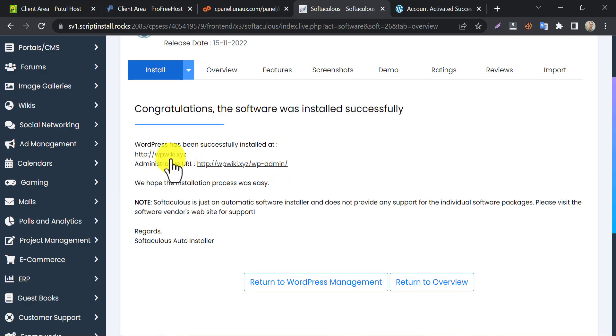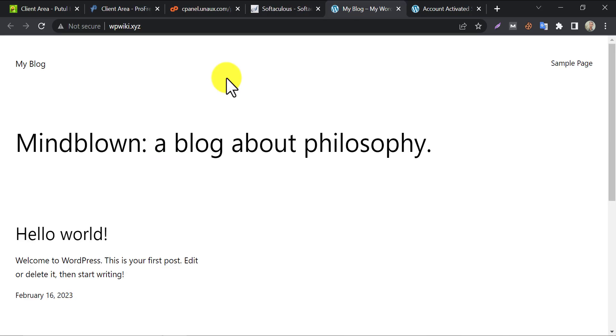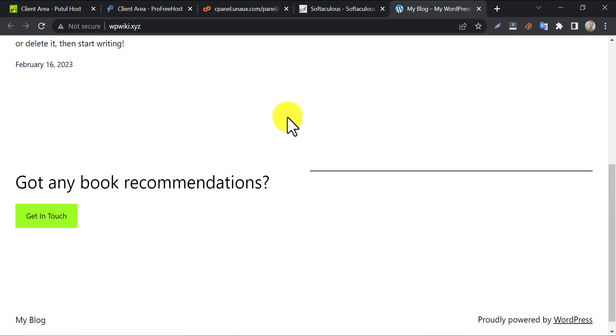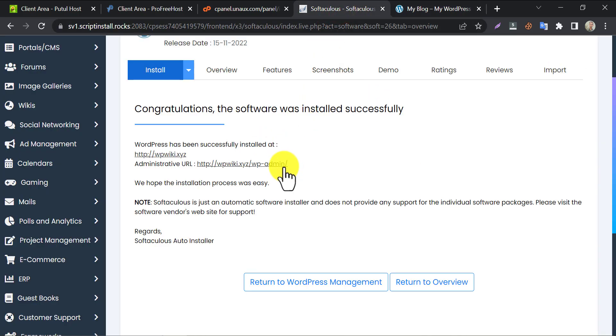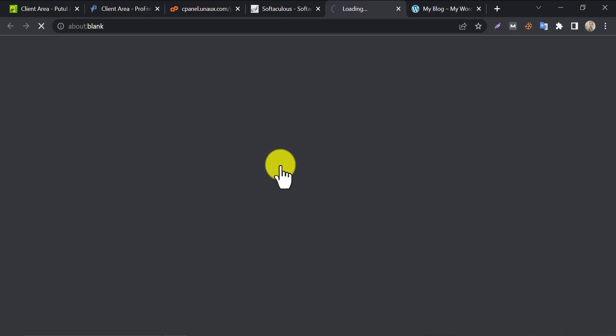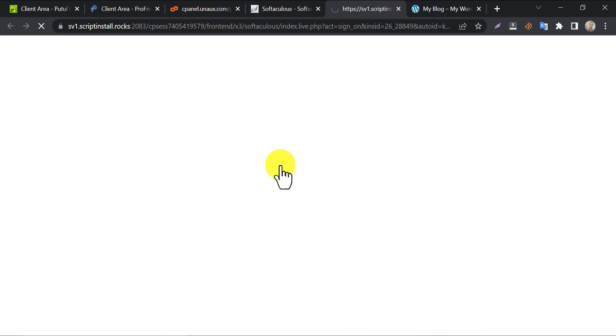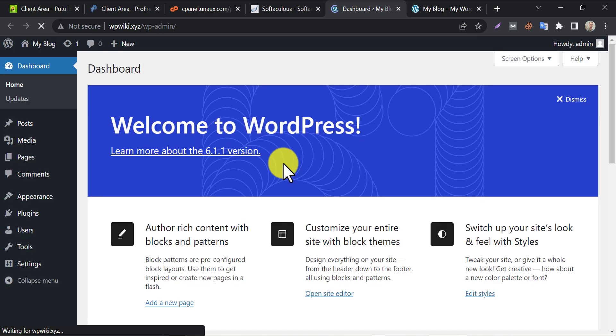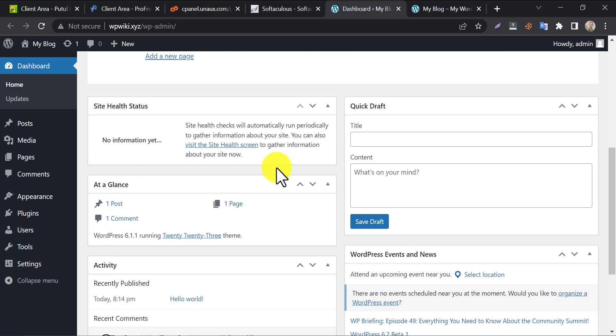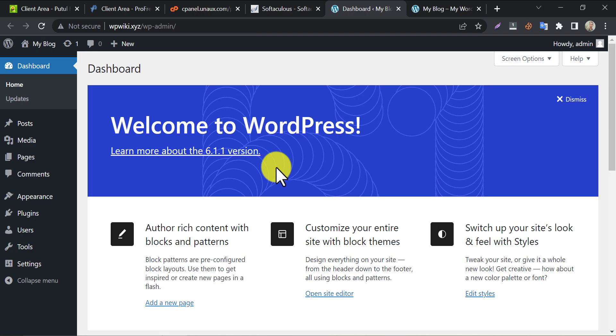Yes, WordPress is installed successfully. Also, you can check the WP admin dashboard from here. Now you can install themes, plugins, add content, etc. Everything seems fine.